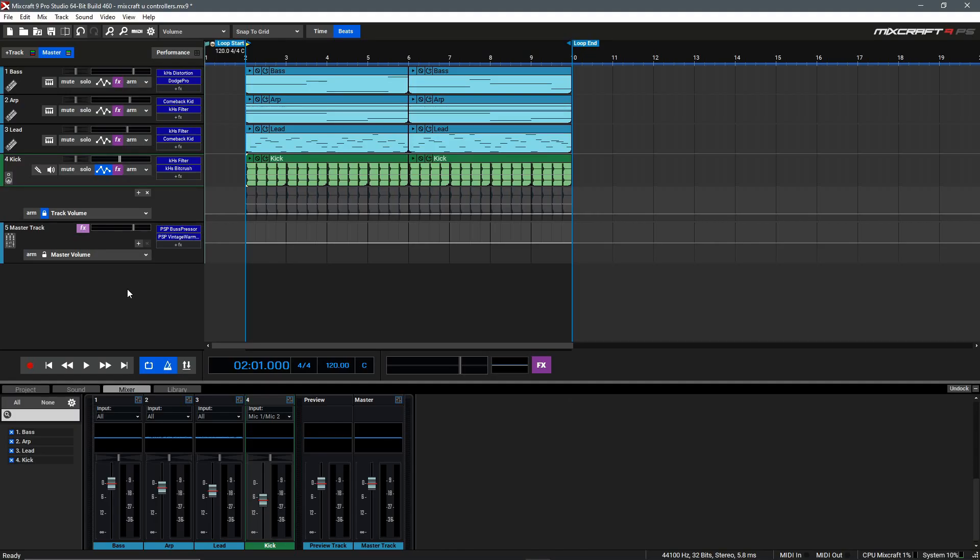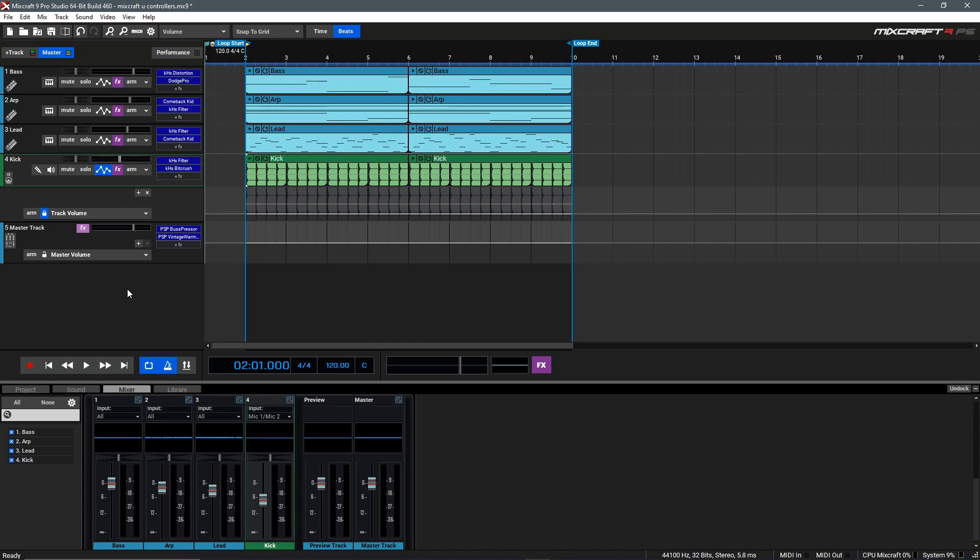Hi! In this video, we'll be talking about the different controllers available for plugins inside of Mixcraft. Before we begin, let's take a listen to the loop I've set up here today.